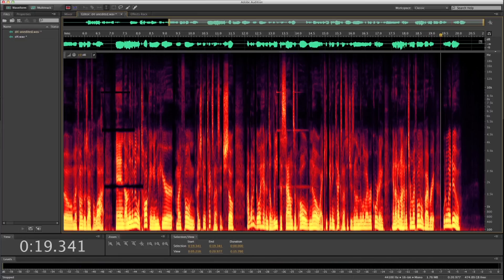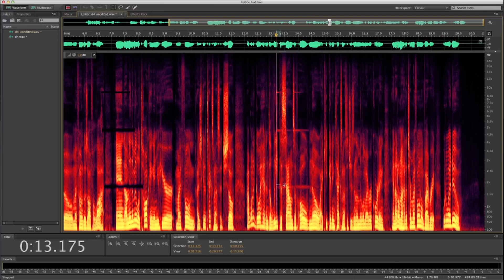The more you zoom in, the more precise your edit will be. In the spectral view, the lighter colors are the louder sounds, and the darker colors are the softer sounds.